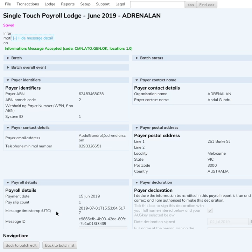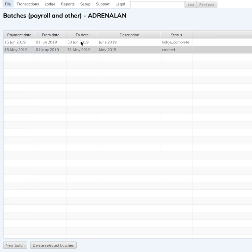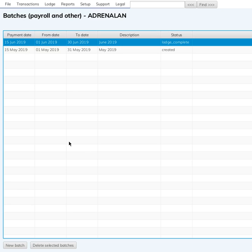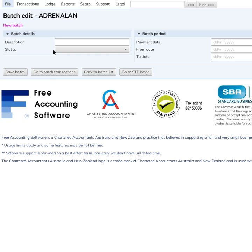However, if you did not flag that last pay slip as the final one, or for some reason you needed to adjust the amounts, you'll have to lodge what's called an update event. Let's have a look at how to do that. We've got the two original batches here — you'd have more for your full year. Let's create another batch for the update event.